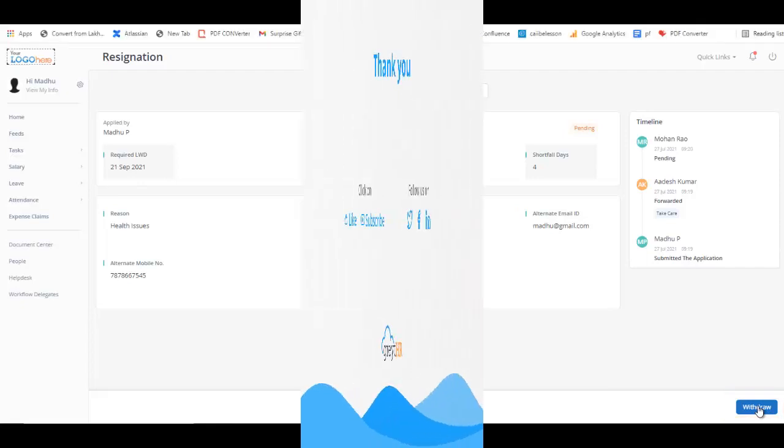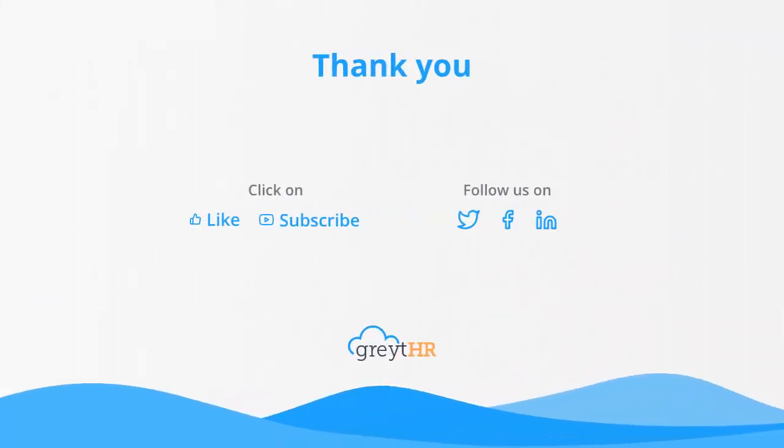With that, we come to the end of this video. Stay tuned for more and don't forget to like and subscribe to this channel to get updates about our upcoming videos. If you have any questions, comments or suggestions, feel free to drop a line below. Thank you. Have a wonderful day.